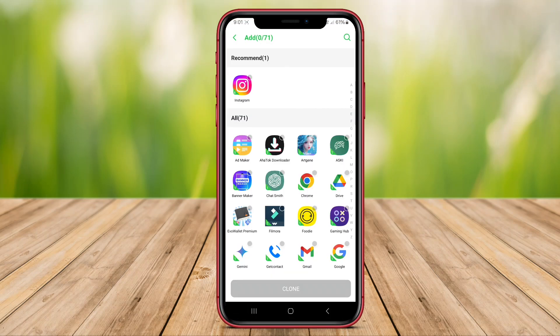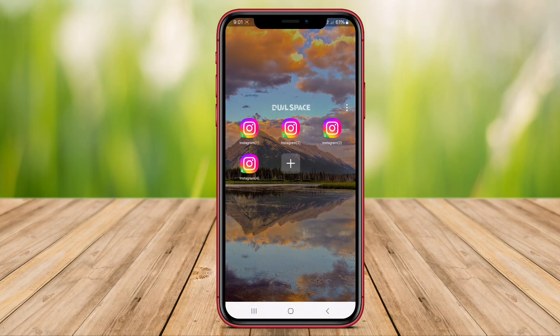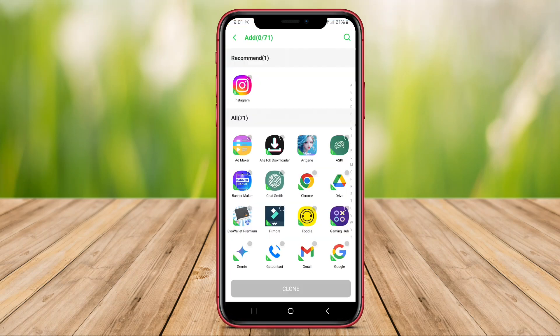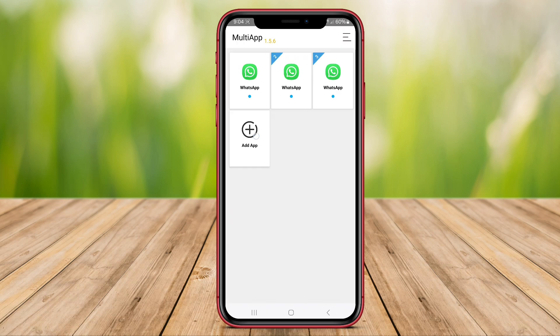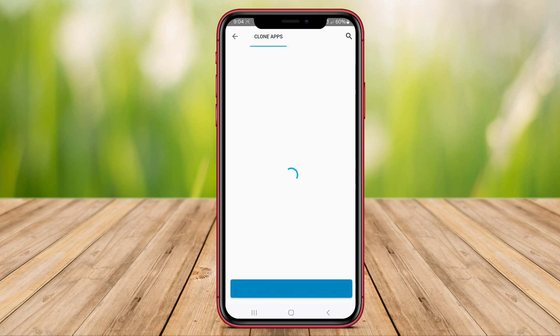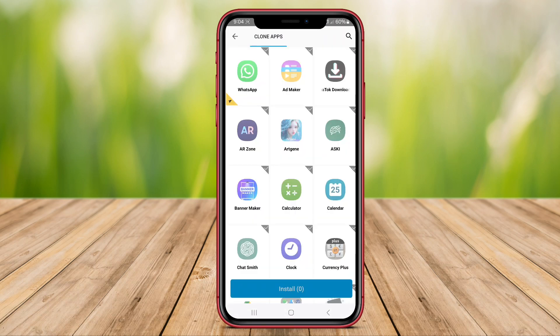In this video, we'll introduce you to three top-notch multiple-account applications for Android that will make managing your accounts a breeze. Let's dive in and see how these apps can enhance your mobile experience.